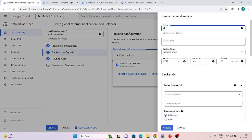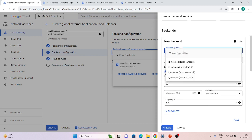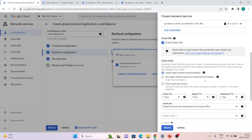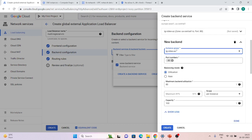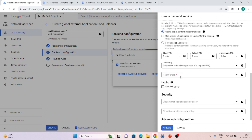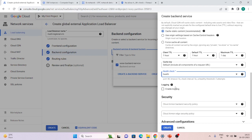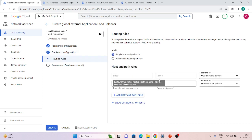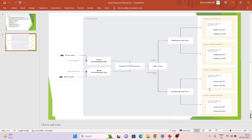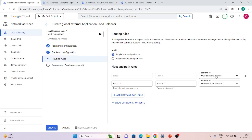Now we will create one more backend service — the video backend service. We select instance group type, add ig-video-us, click Done, then add another backend ig-video-eu in the Europe location, click Done. Select the same health check we created previously, then click Create. In routing rules, the www backend service is our default service — any traffic that doesn't match a specific rule goes here.